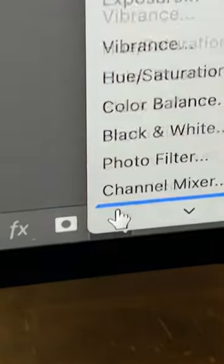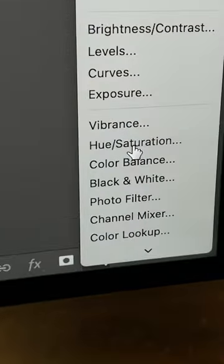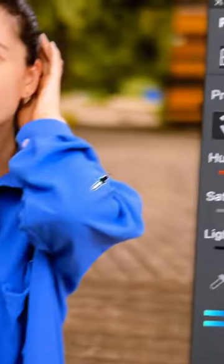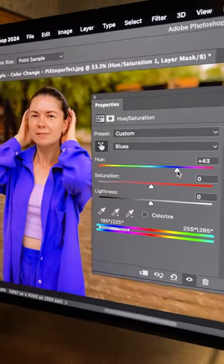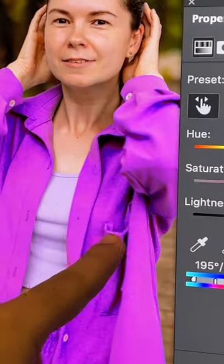Instead, click on the adjustment layer icon and choose hue saturation. Select the hand icon and click on the color you want to target. Now change the hue and see what happens.